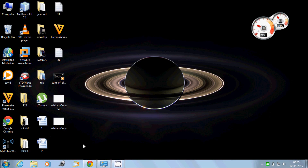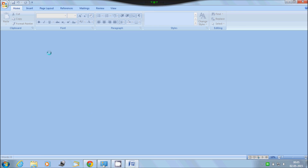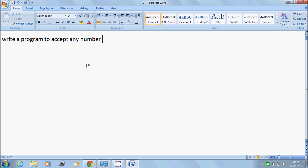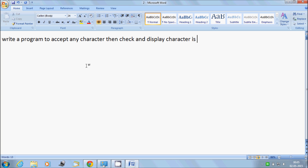In this video I will talk about how to write a program to accept any character, then check and display whether the character is a vowel or consonant.